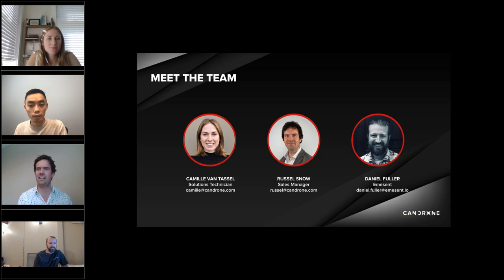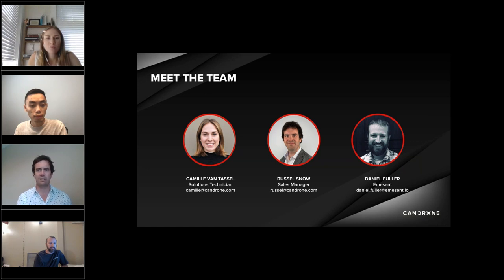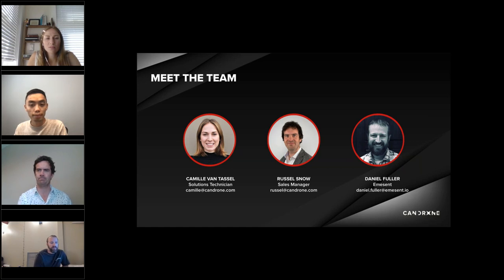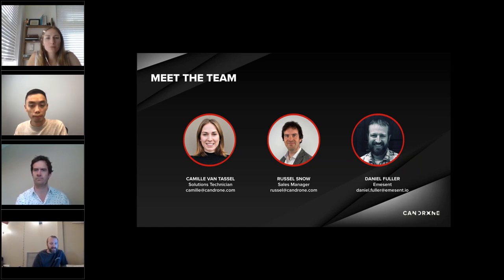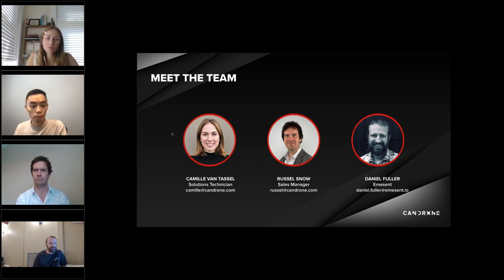I'm Russell Snow, I'm the Sales Manager at CanDrone. I'll be going through pricing, availability, and a bit more about the HoverMap itself. Hello, my name is Dan Fuller. I'm a Technical Business Development Manager for Emicent, located here near Portland, Oregon. Happy to be here.